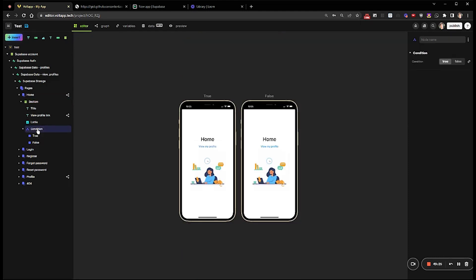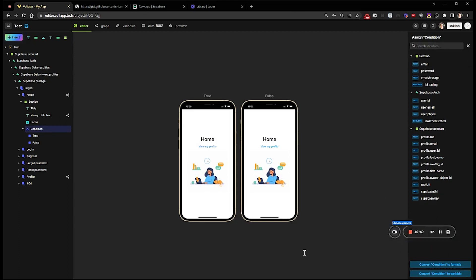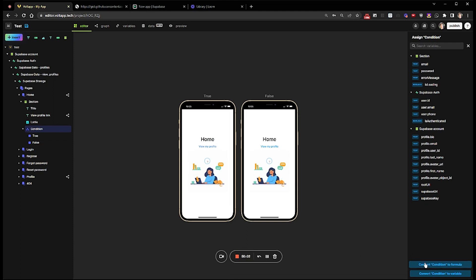Once the condition node is selected, in the node inspector on the right, I'll click on Link. And then at the bottom, I'll click on Convert to Formula.